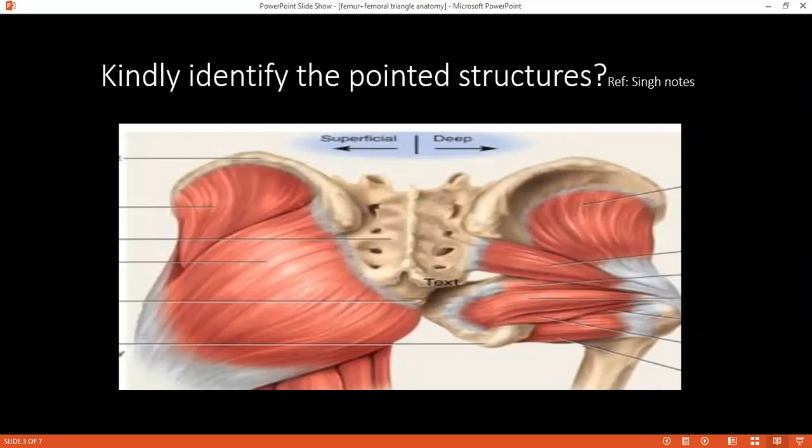Can you tell me which nerve injury produces this typical Trendelenburg gait? It is an injury to the superior gluteal nerve.